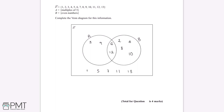This question is worth 4 marks. We'll get 1 mark for labelling the circles correctly, and we'll get the remaining 3 marks for having the full Venn diagram completed correctly.